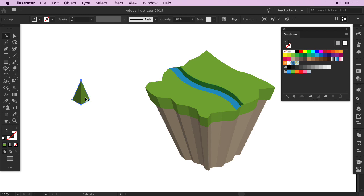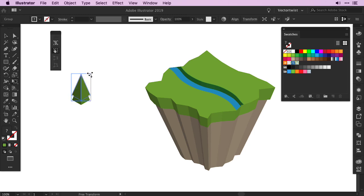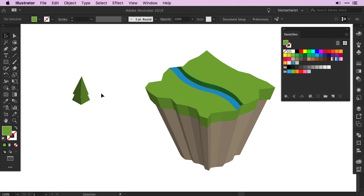And then you can create simply copies of it, change the size, increase it, decrease it, and even change the angle. And this is how I build up my trees.